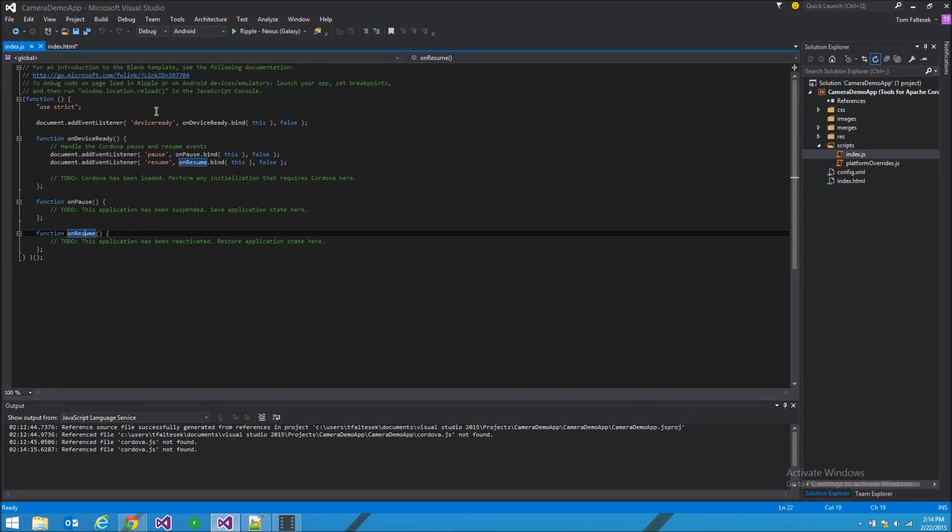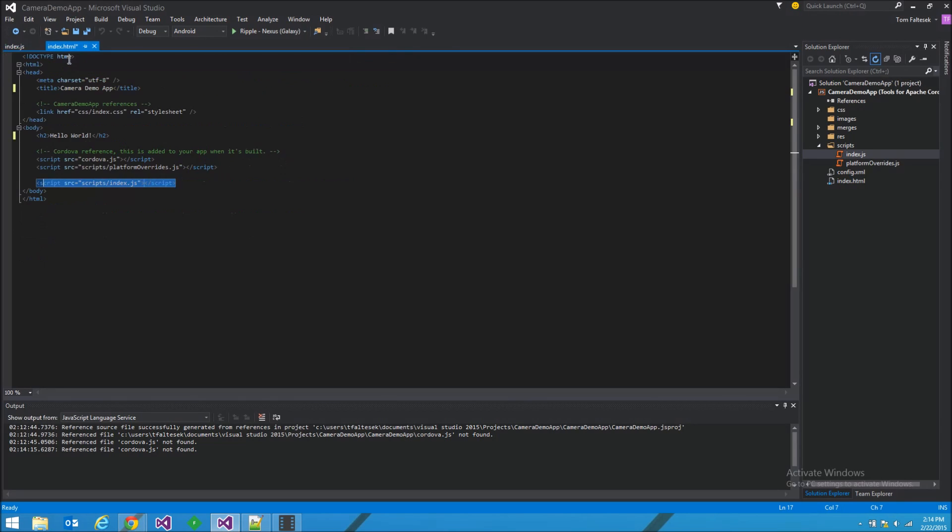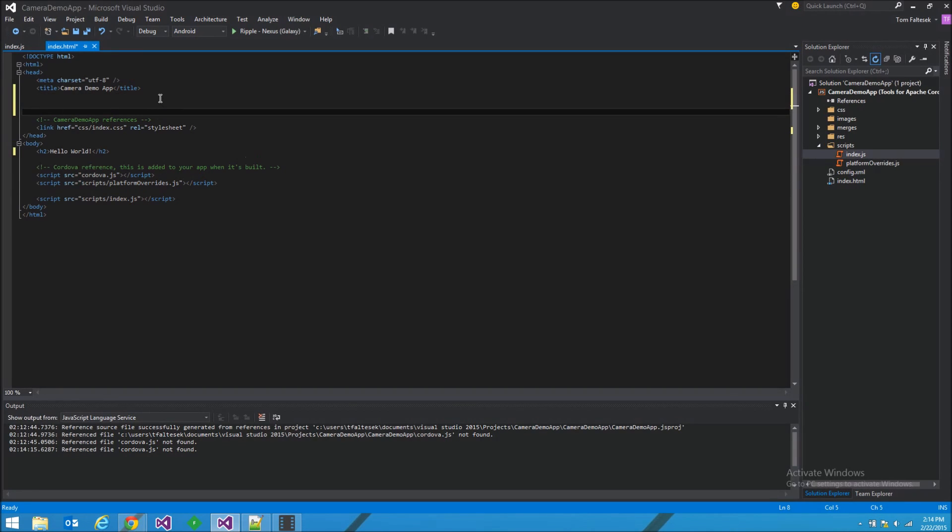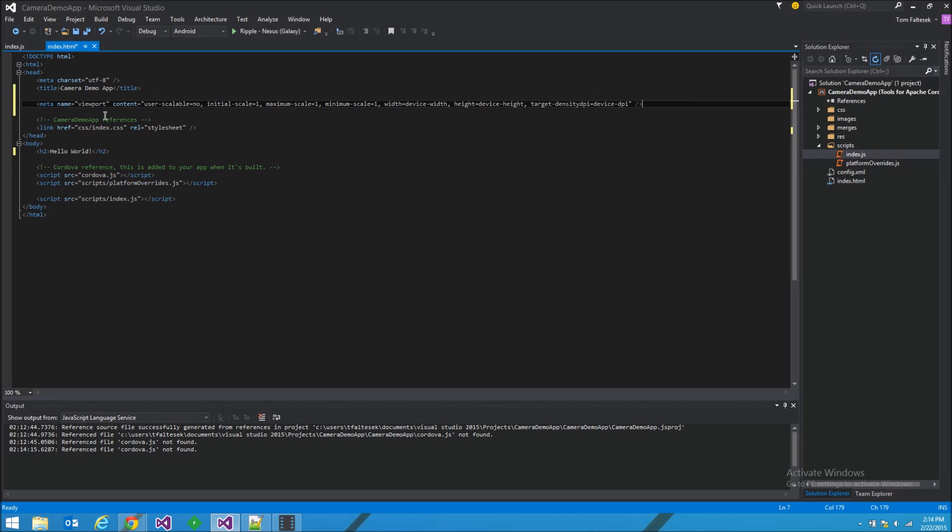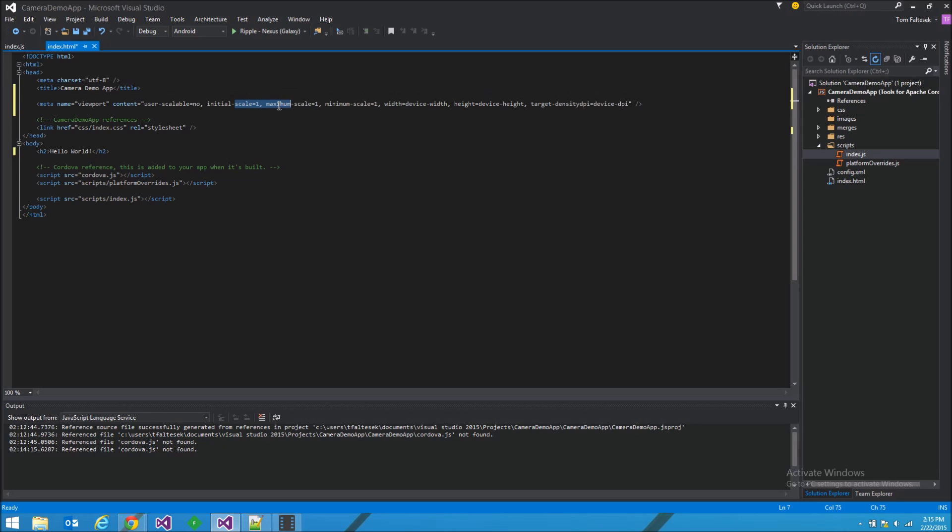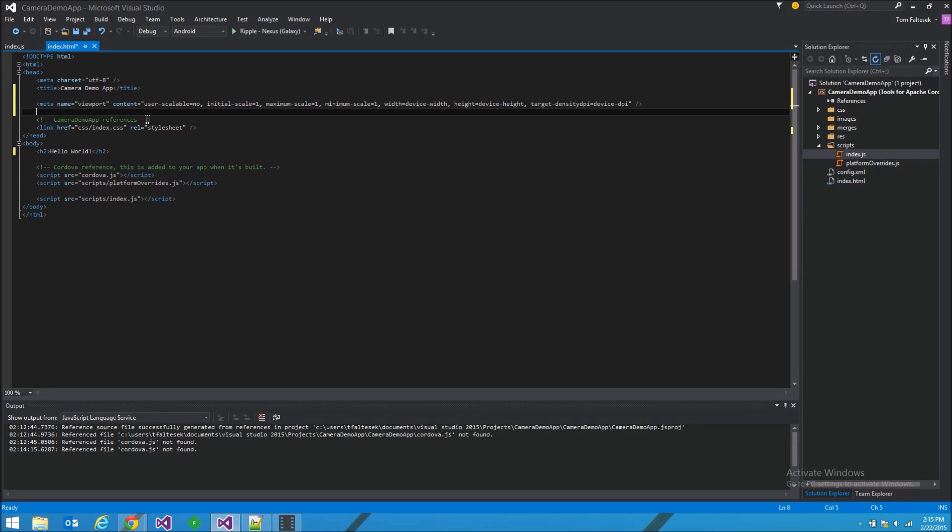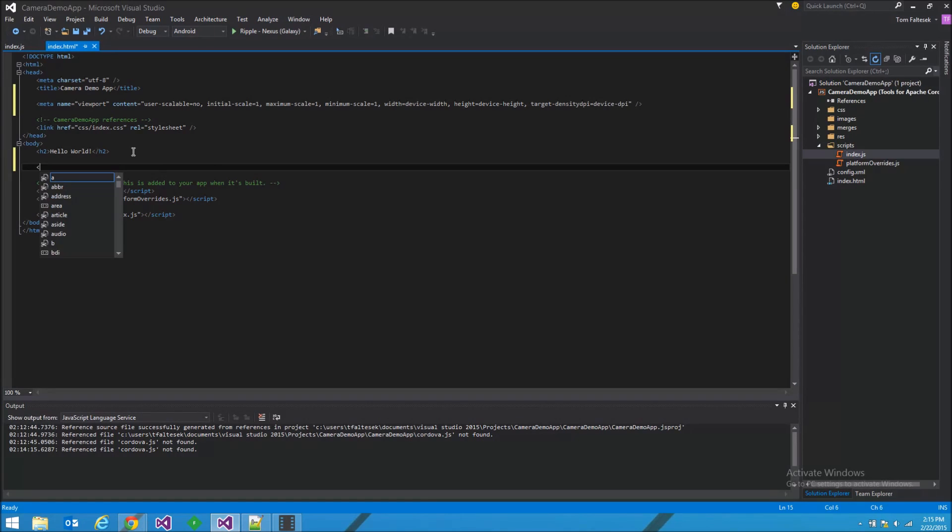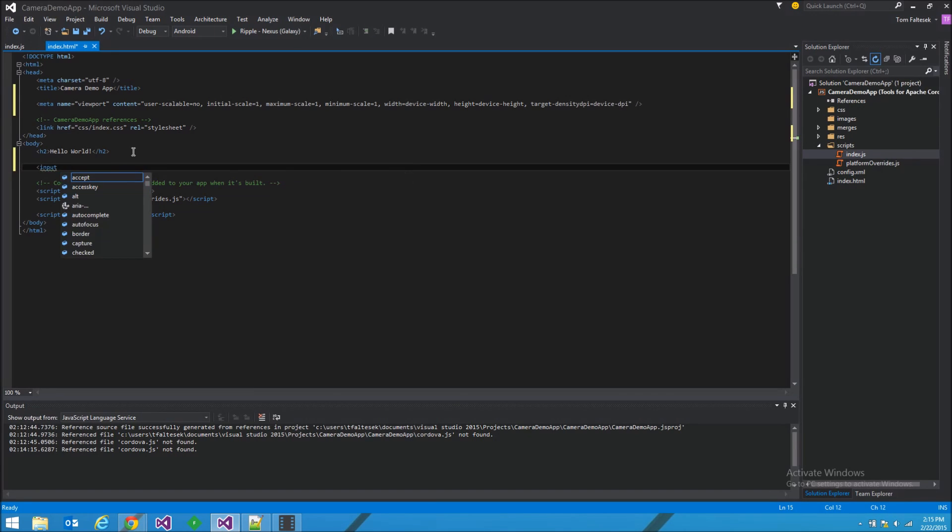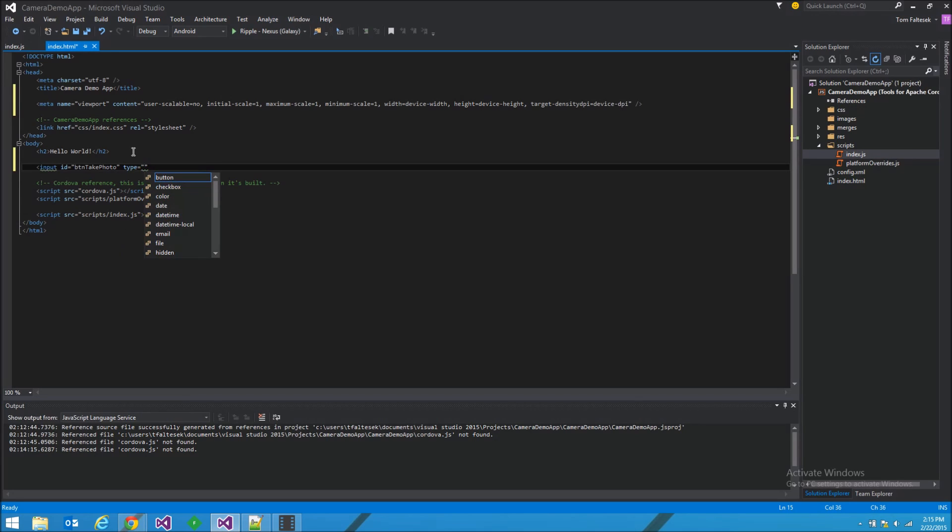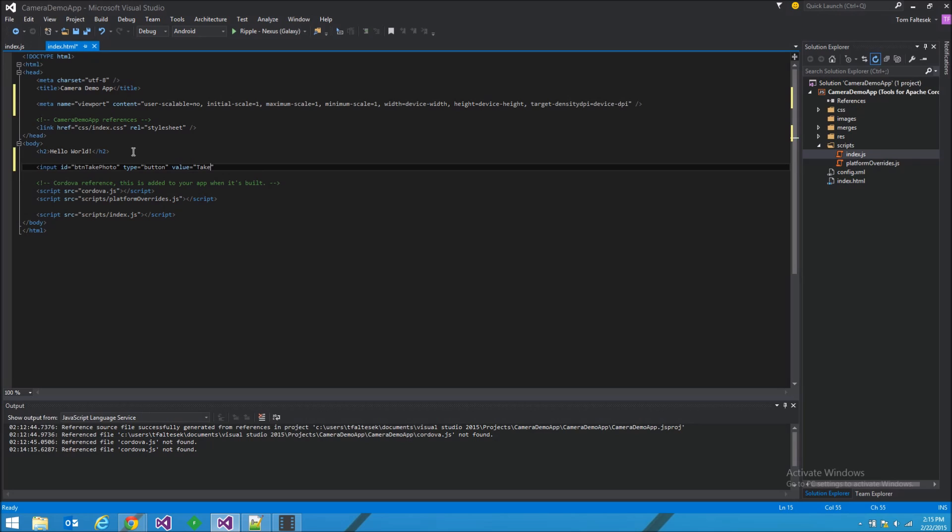I'm going to go back to the index.html really quick because I know that I want to add a certain meta tag for the viewport to prevent any pinching and zooming for the app. The documentation says this shouldn't be necessary, but I've learned that it is necessary. So I'm going to add that in. And since we're going to make a demo camera app, I'm also going to make a button to press so we can take a picture. I'll give it an ID of take photo, type button, value take photo.